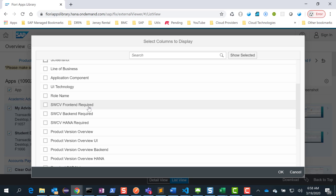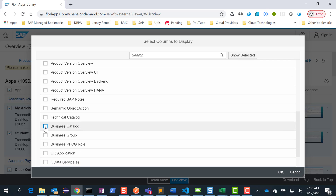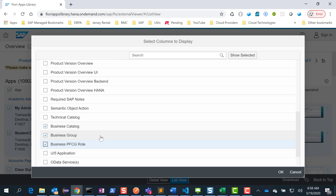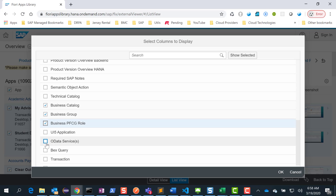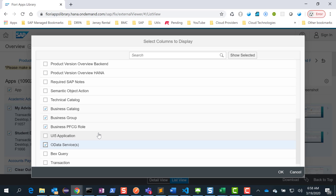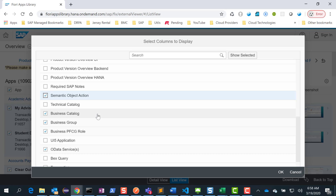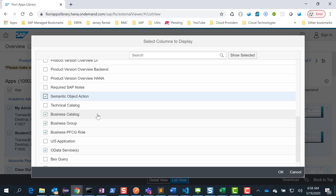Once this shows up, what I do is I click on the column display settings. Click on this and choose all the relevant columns that you want. I uncheck the screenshot since I don't care about that. But what I'm interested in is the role name, more importantly the business catalog, the business group, the business BFCG role, the OData service, and also the semantic object action, which the functional team also wanted. So I click on semantic object action as well. Now we have all the information that we need.